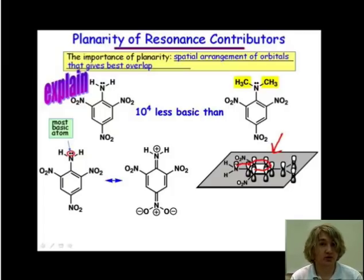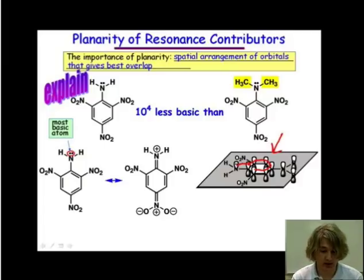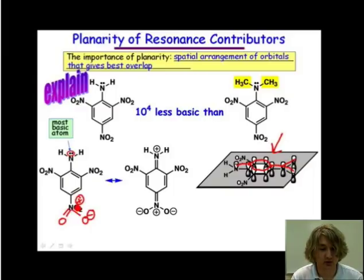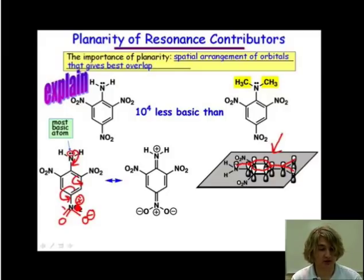Therefore, that nitrogen is going to be donating into that benzene ring and into that nitro group. If we wanted to draw the actual resonance structure, we can do so as well. Starting on our lone pair on the nitrogen, it donates into the ring and we localize those electrons onto our oxygen.